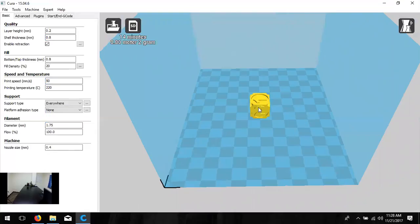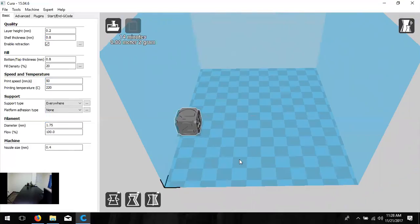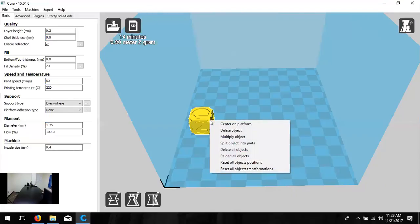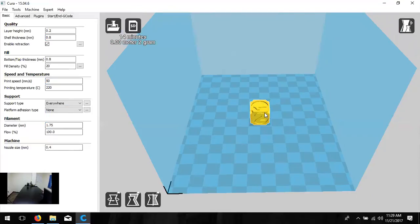In this environment you can move the model anywhere on the build space, but if it goes gray it's not capable of being printed — either it's outside boundaries or intersecting another object. Make sure it's yellow before printing. Right-click and select 'Center on Platform' to pop it back to the middle. The right-click menu also has Delete Object and Multiply Object options. You can fit as many models as possible on the build space, but remember the time requirement increases heavily.